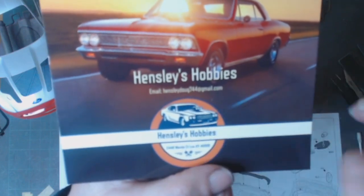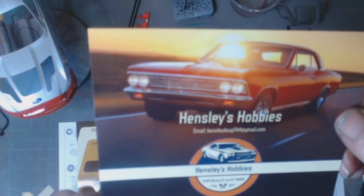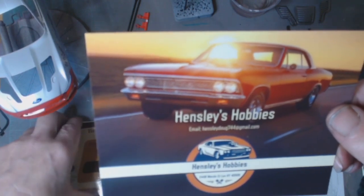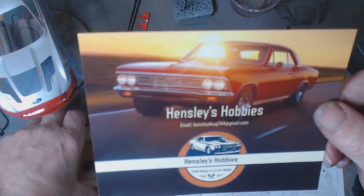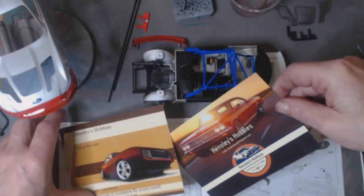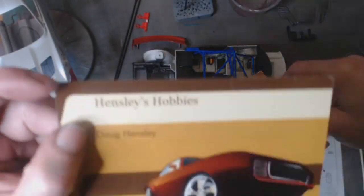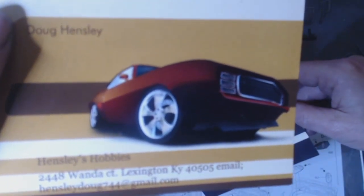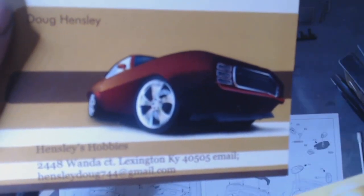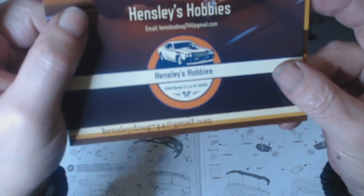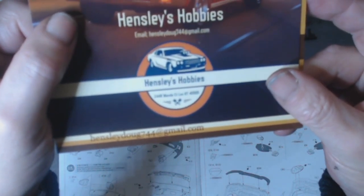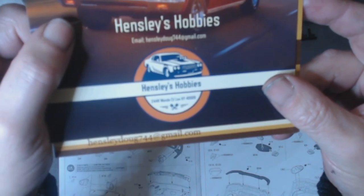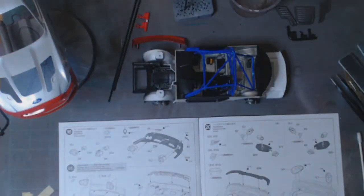Oh God, it's a bit shiny, it's not picking up. But that's what you want: Hensley Doug 744. I'll pick it up on this one. There you go, slightly down the bottom, and there. Hensley Doug 744 at gmail.com.